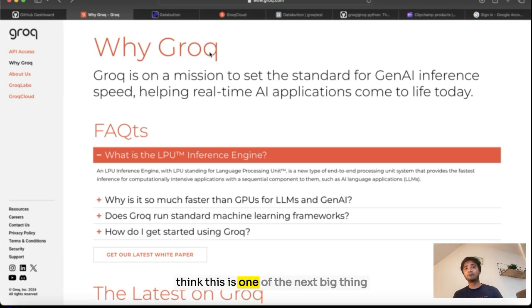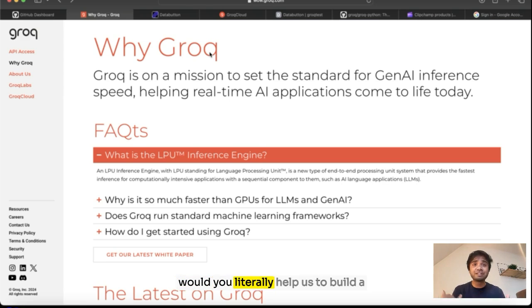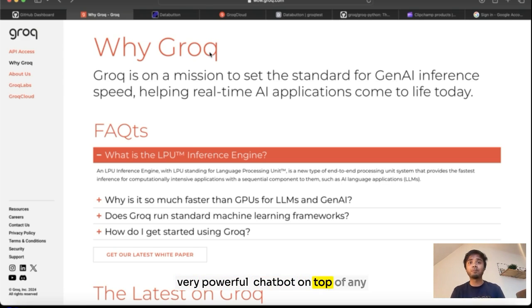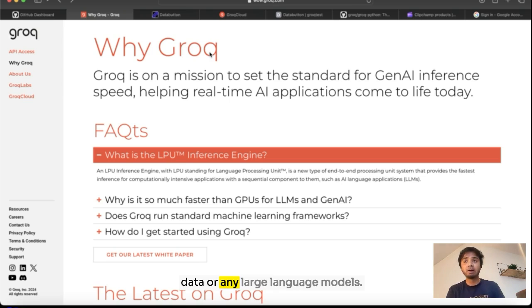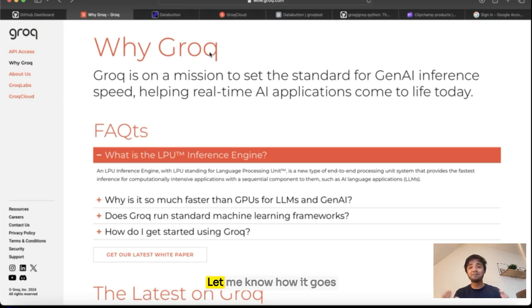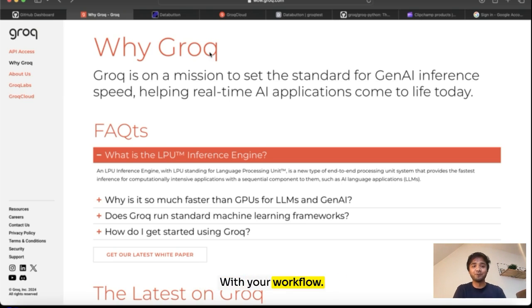I think this is one of the next big things which would literally help us to build a very powerful chatbot on top of any data or any large language models. That's all for today. And I hope you guys will use this. Let me know how it goes with the workflow. Cheers.